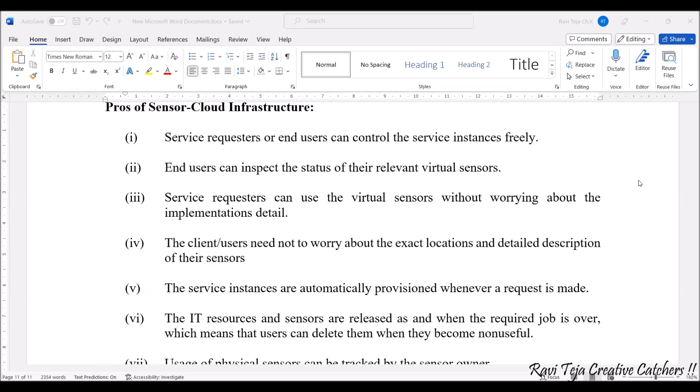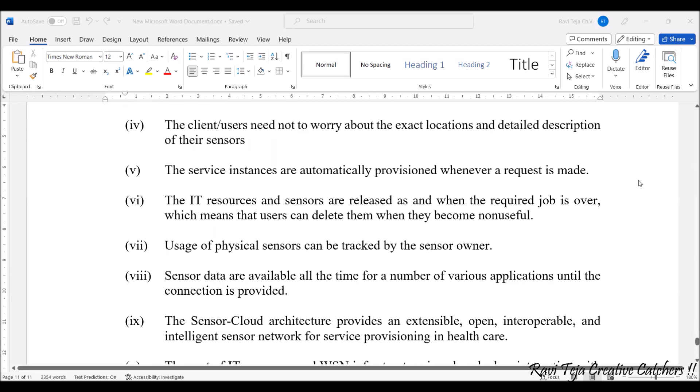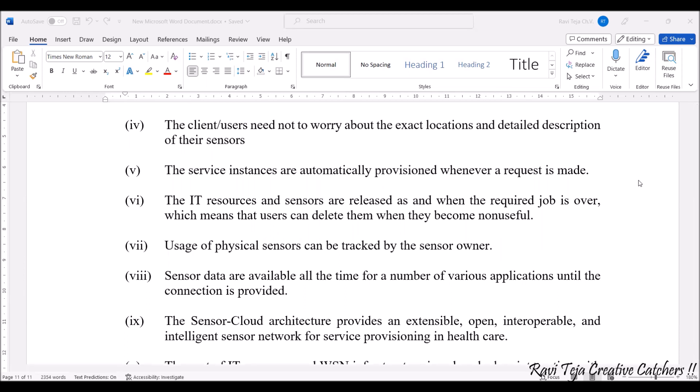The client or users need not worry about the exact location as well as the detailed description of their sensors — where they are located, there is no need to worry about that. They can just access the virtual sensors. The service instances are automatically provisioned whenever a particular request is made.